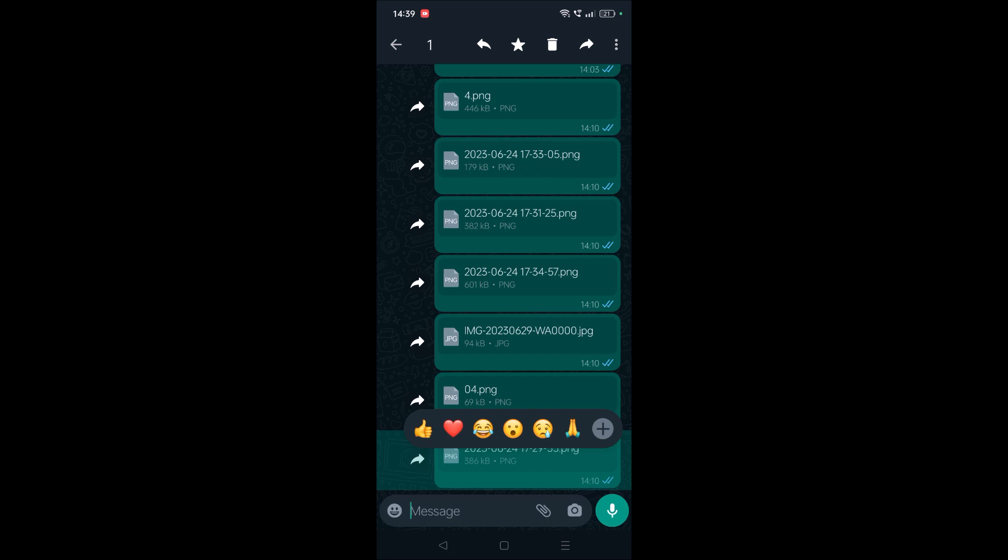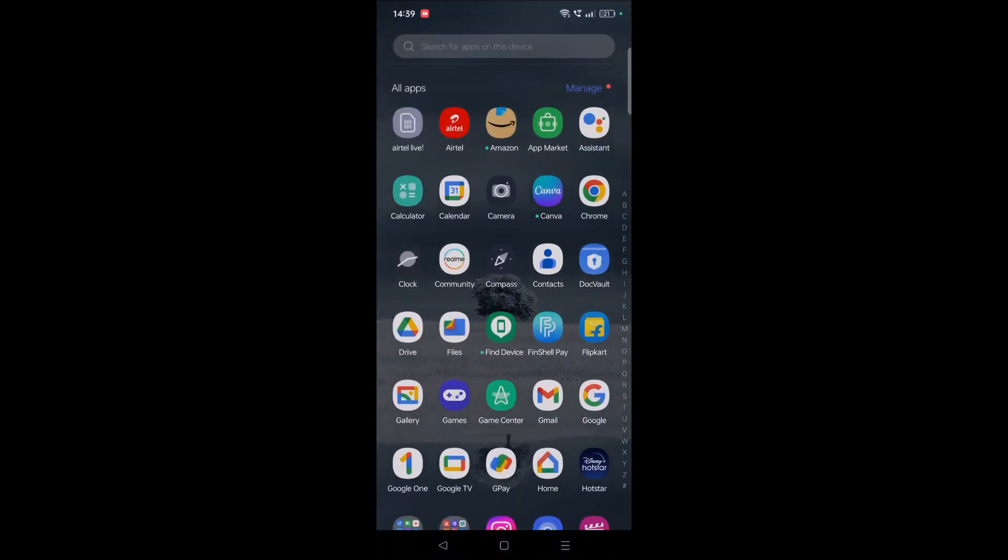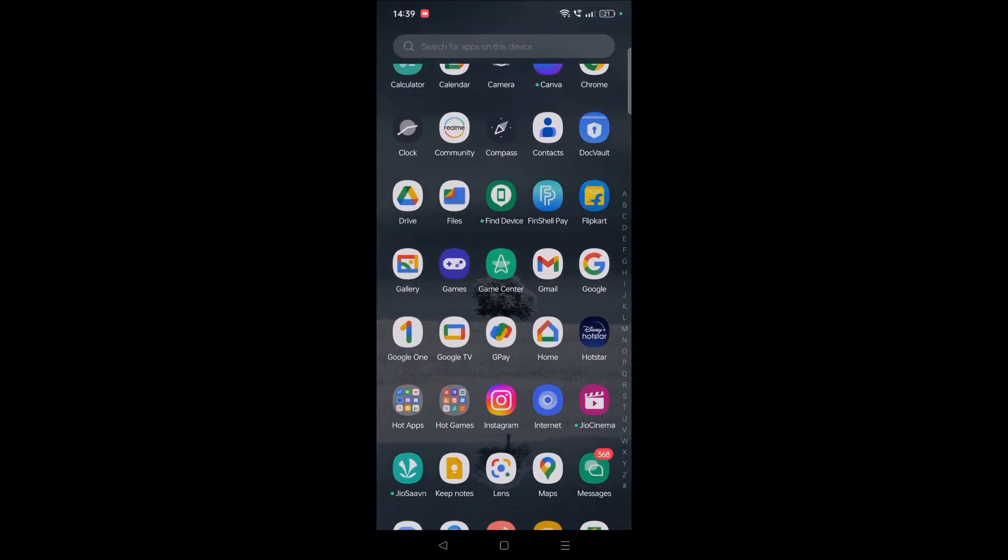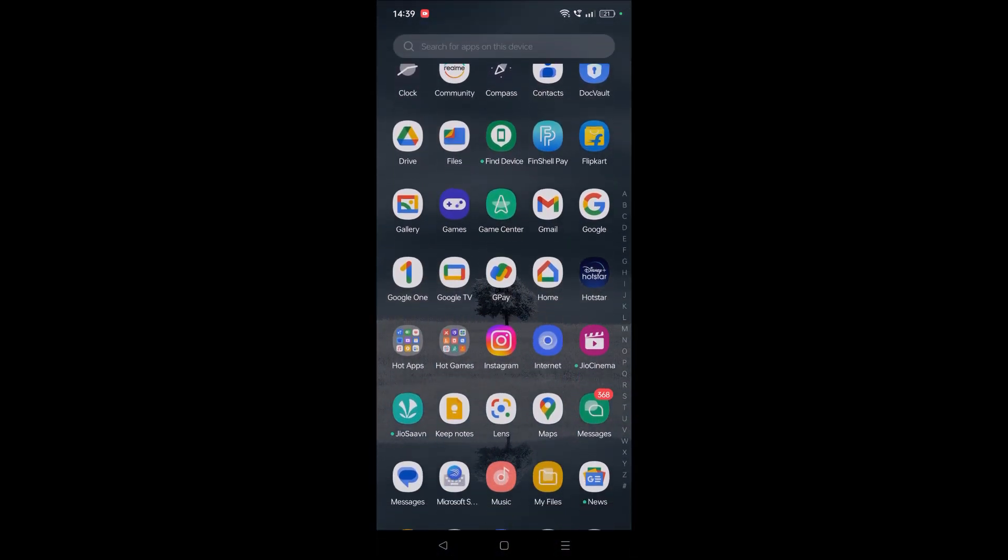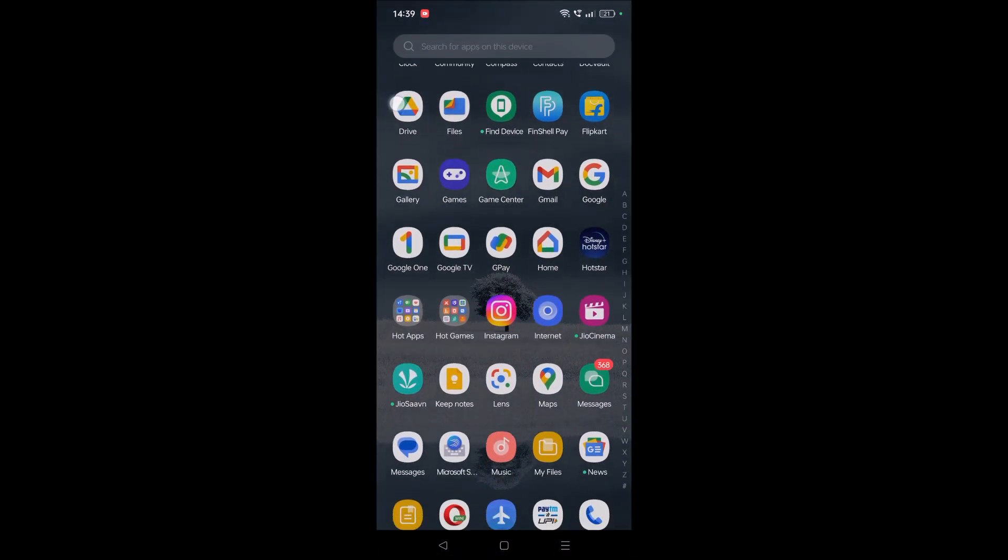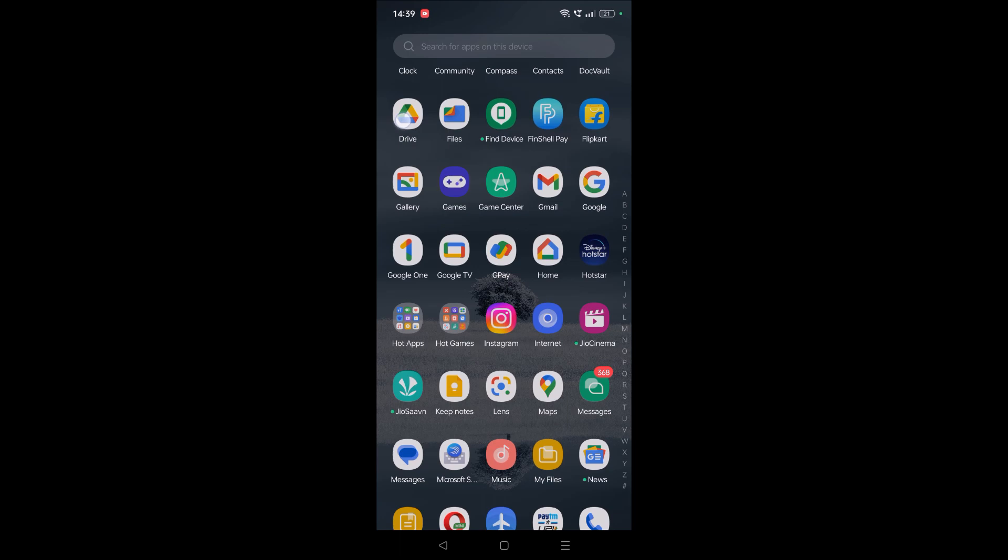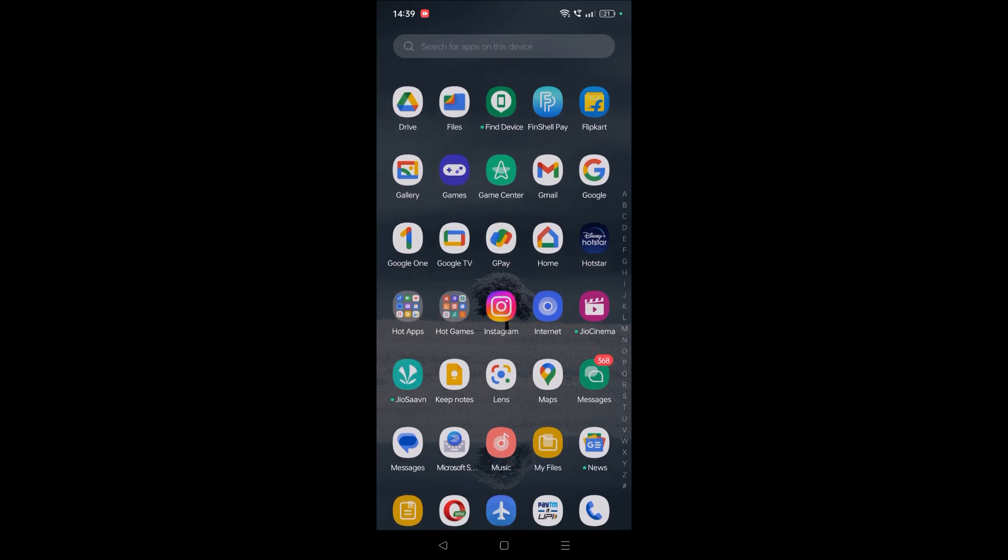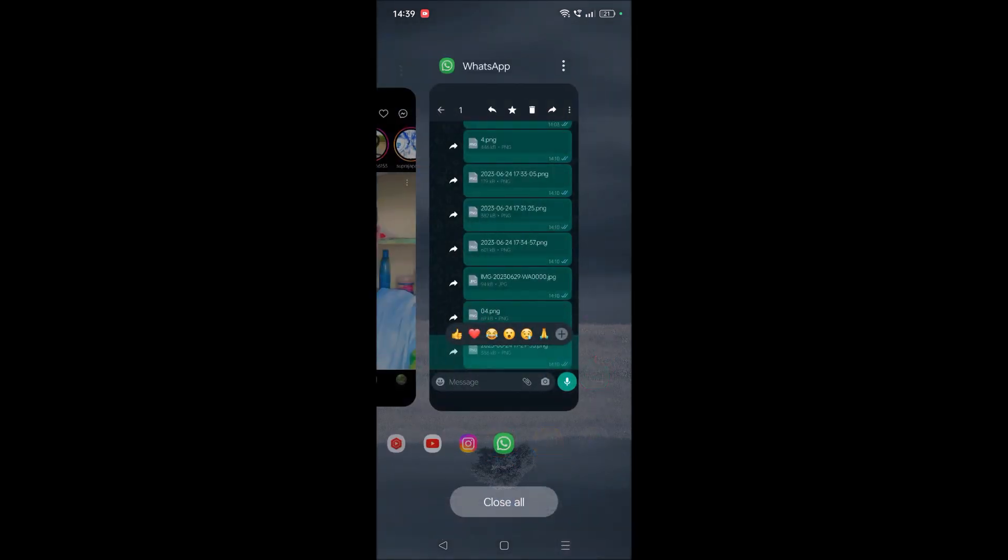I'll show you the easiest way without installing any third-party app. We just need to have Google Drive on your phone. I already have Google Drive app on my phone, so I'll show you how you can download.